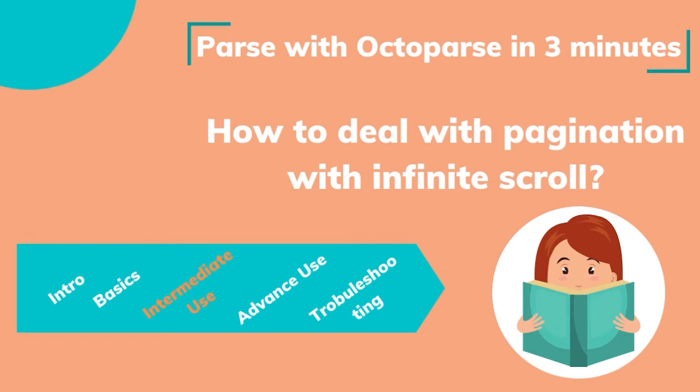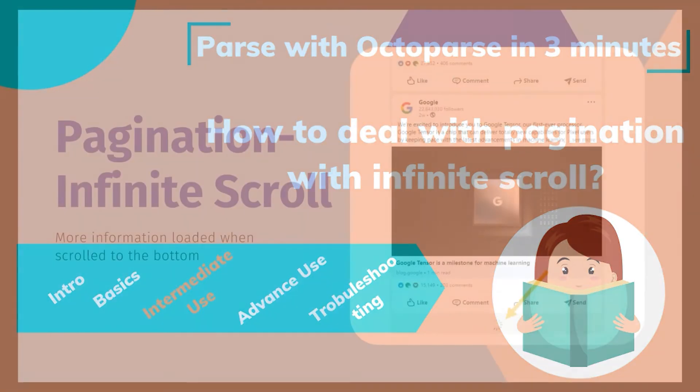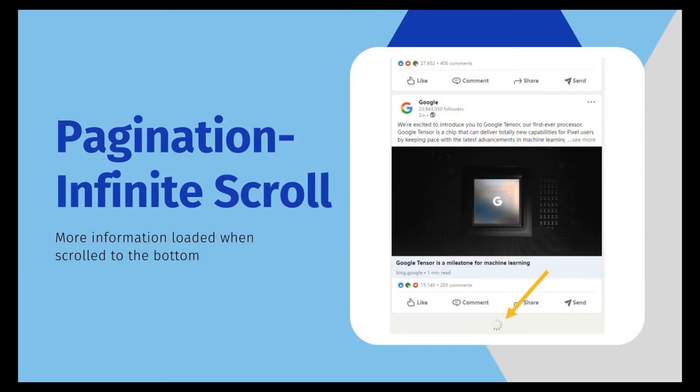In this tutorial, we'll walk you through how to deal with pagination with infinite scroll. The last way of pagination that we want to cover here today is infinite scrolling. No button needs to be clicked. The website loads more information automatically when we come to the end of the page.